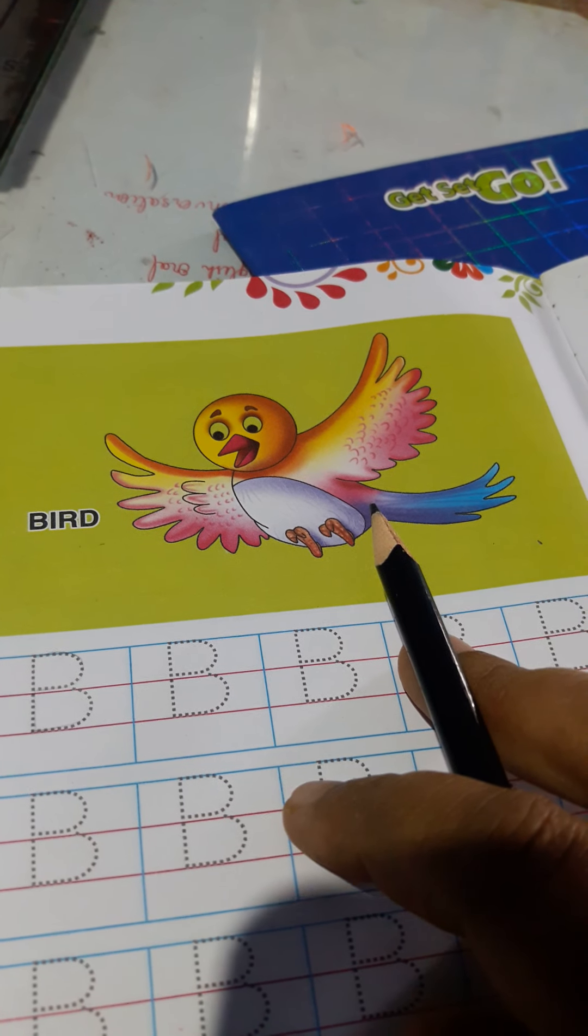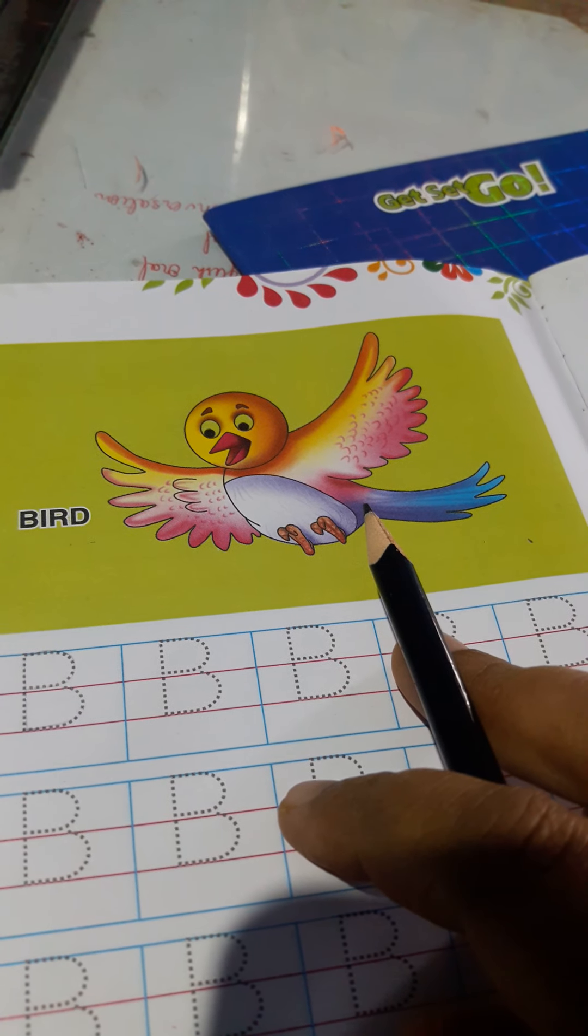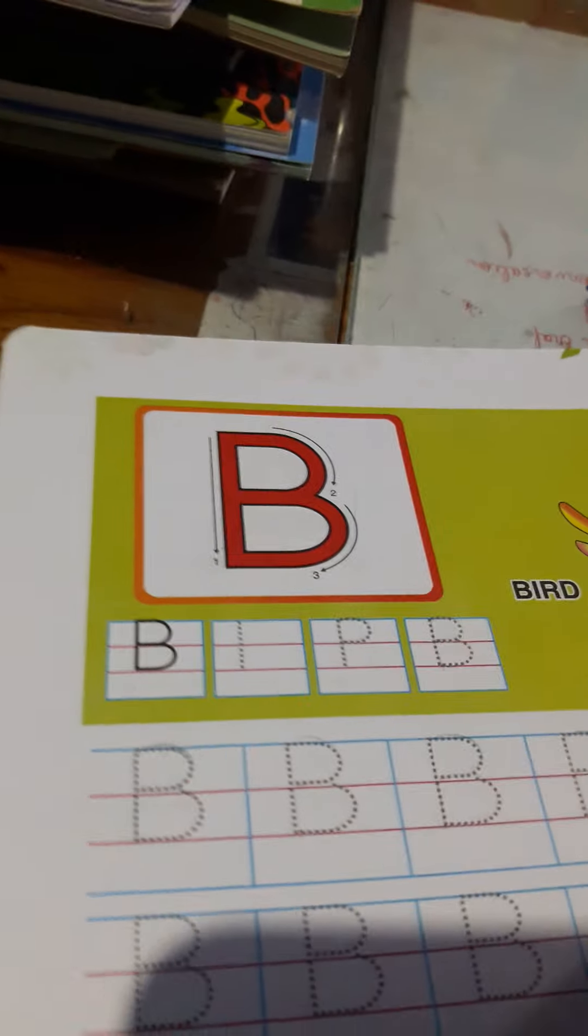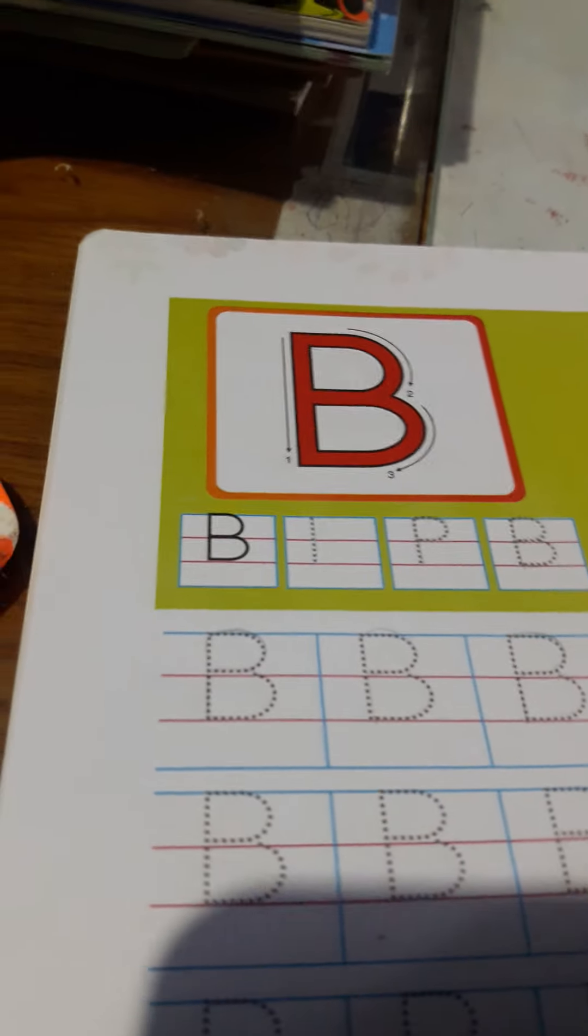B is for bird. B-I-R-D bird. The spelling of bird is B-I-R-D. Here is a very beautiful and colorful bird. The bird is opening their feathers and ready to fly.